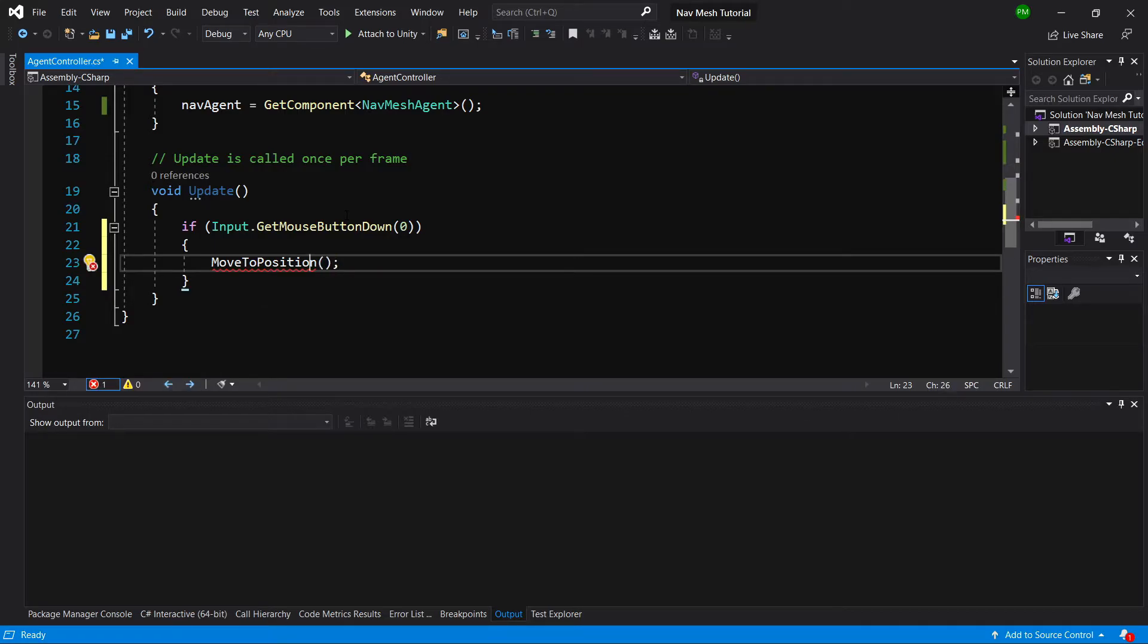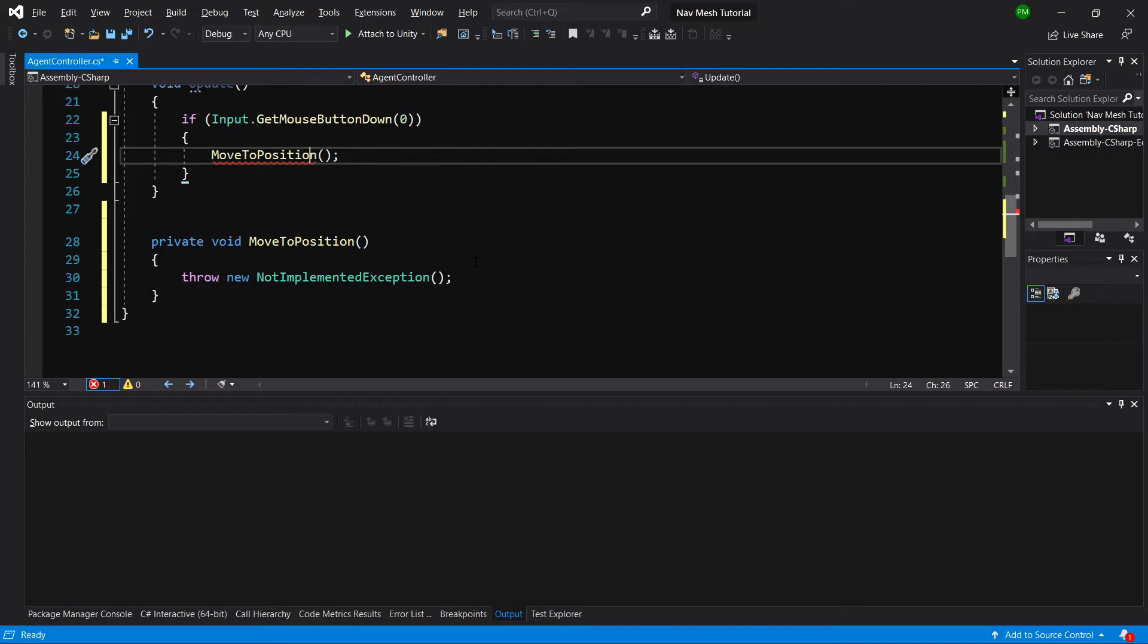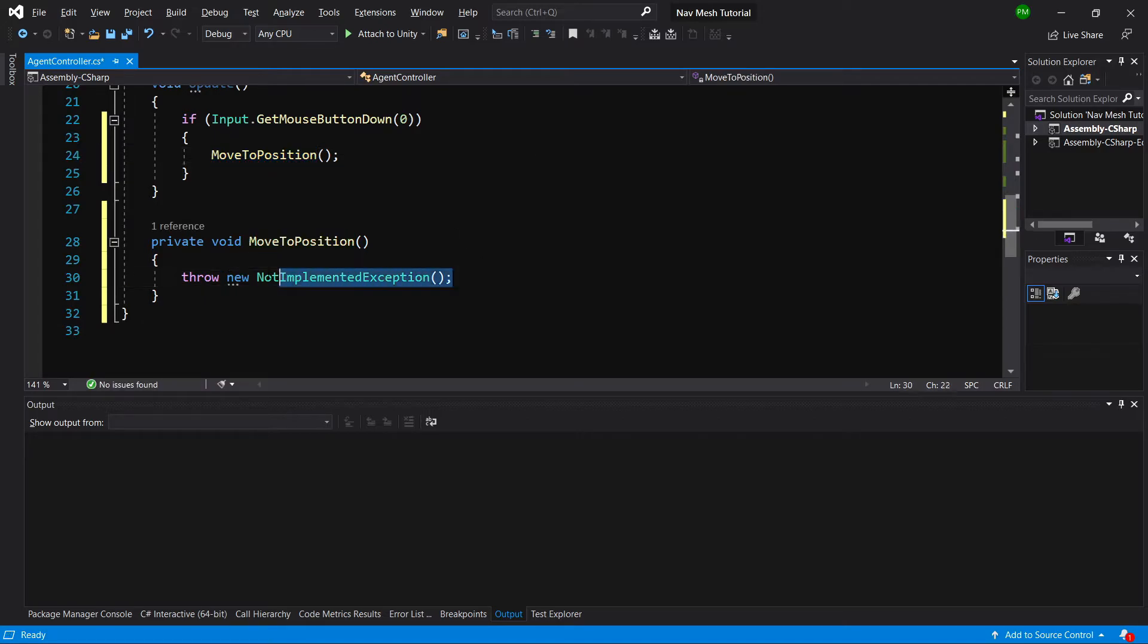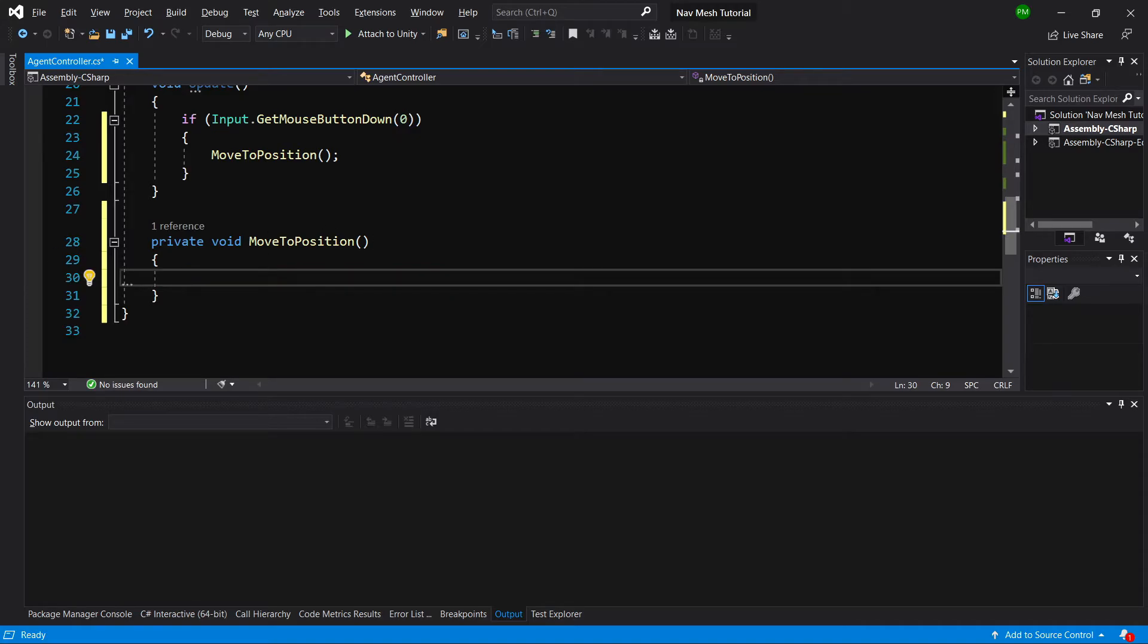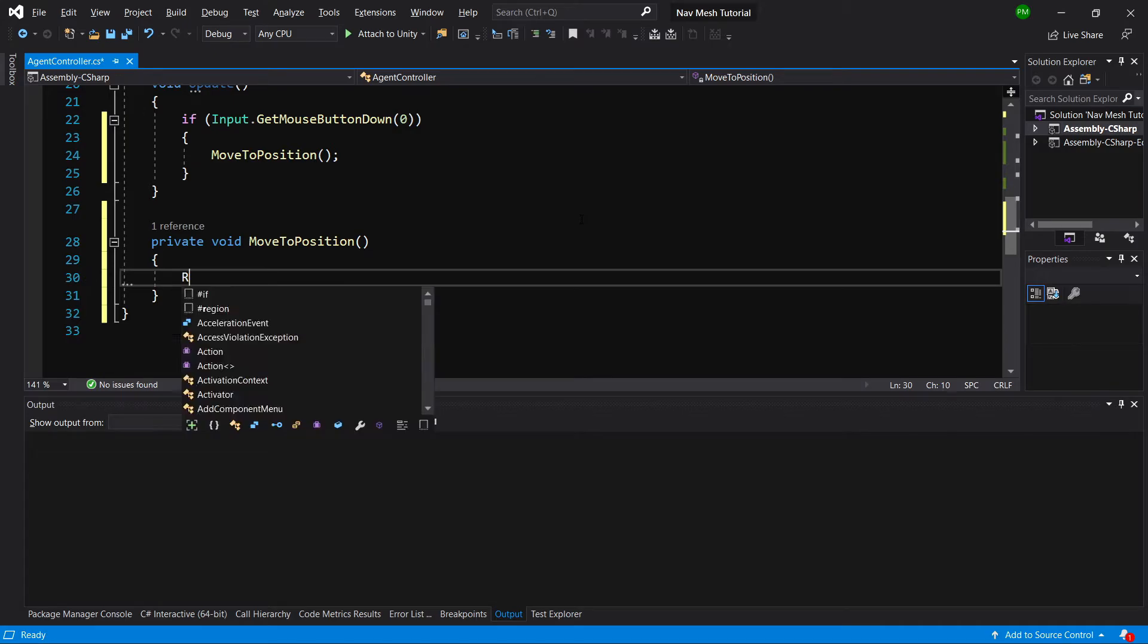Let's generate this method. In this method we will need to shoot a raycast to see if our click is on the ground or not, so if we have clicked outside of our world then we do not have to move to that spot.